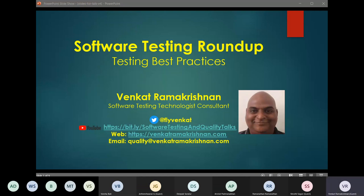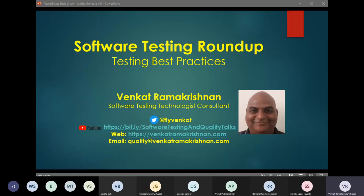The channel hasn't hit 100 subscribers yet, so that's why I have a bit.ly link to make the link descriptive. I would encourage all of you to subscribe to my channel where there'll be future videos on many aspects of software testing and quality. You can also find me at my homepage, venkatramakrishnan.com.